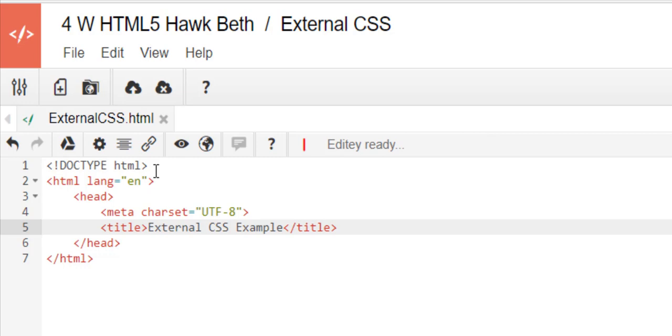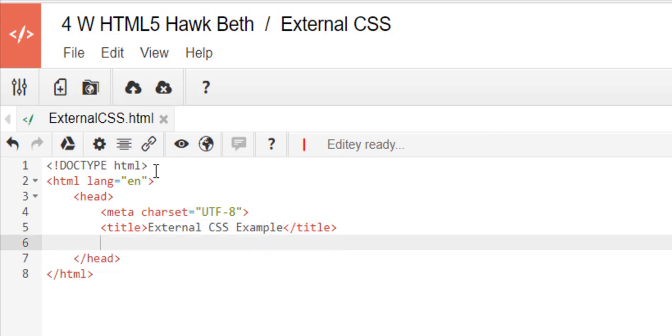We'll do an external CSS example. And now here's a brand new line, we're going to put link and we're going to tell it to link to a style sheet.